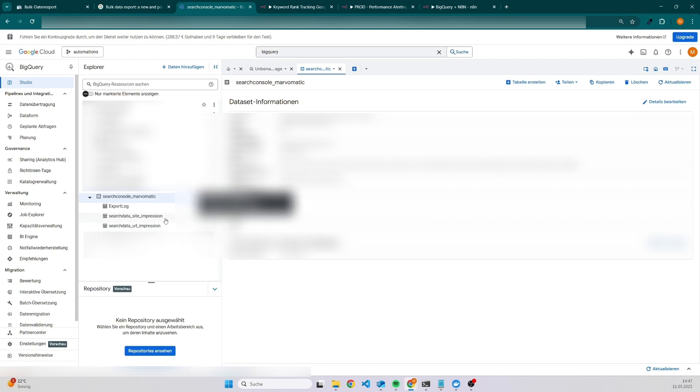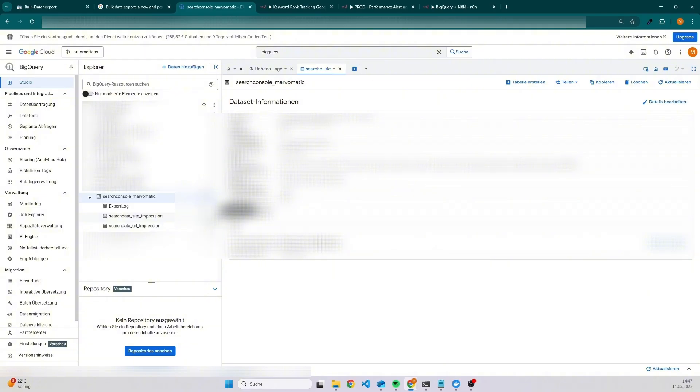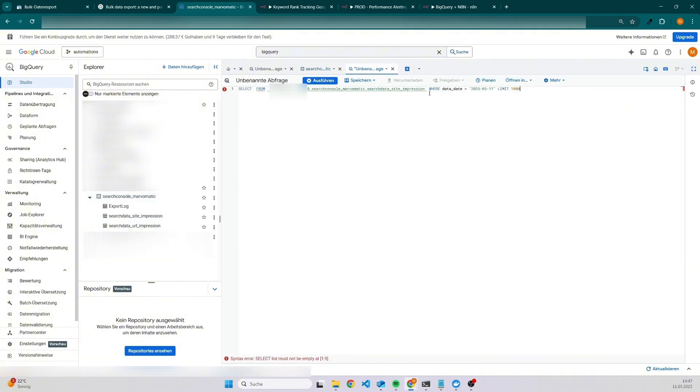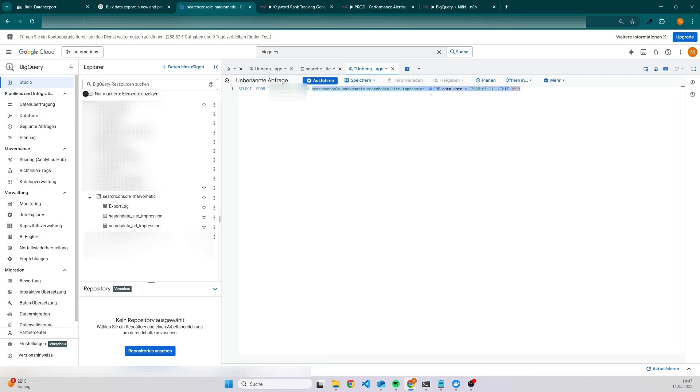The easiest thing is to get the table name just to create a simple query because then you will be able to see inside the from keyword the exact name. Click on the three dots and queries. As you can see here, we have the query and the most important thing for you is the part after your project name.